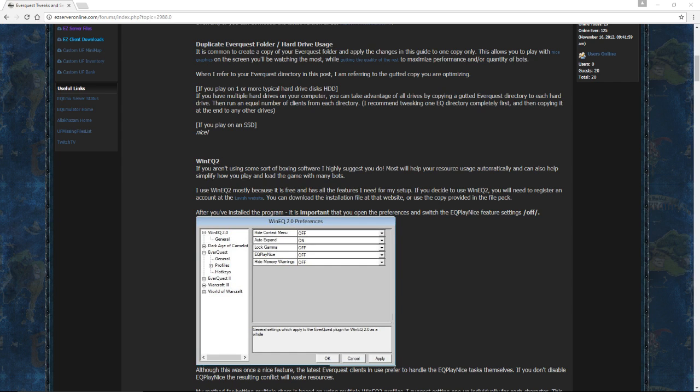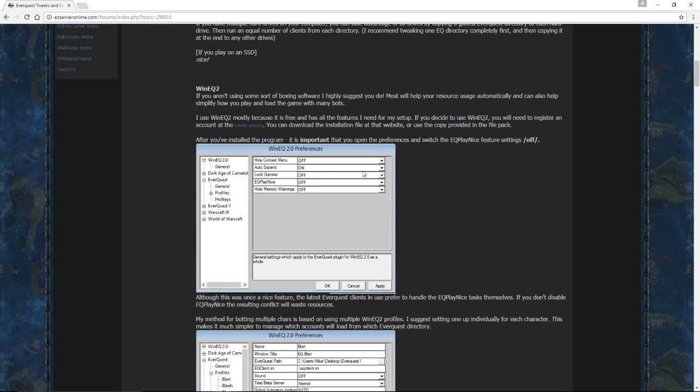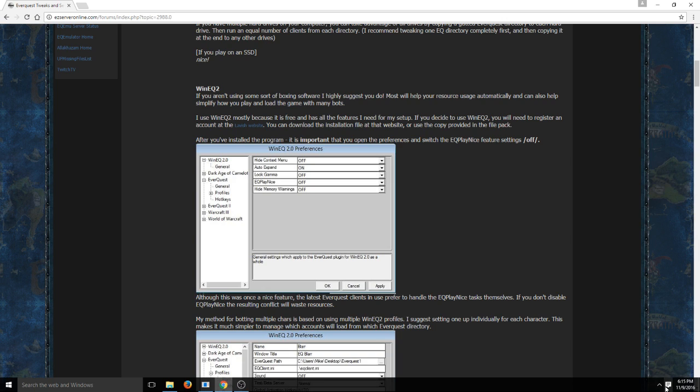You'll need to have WinEQ2 running and MacroQuest running. And you're going to have to have your appropriate plugins for MacroQuest. But if you're using the E3 program like I recommended, it'll already be set up for that. So the first thing to do, make sure you've got WinEQ2 running.